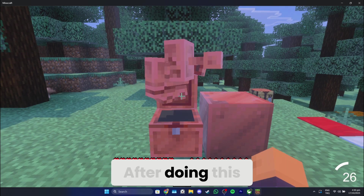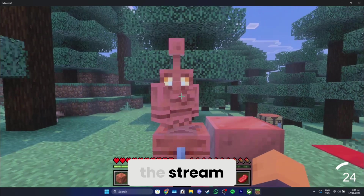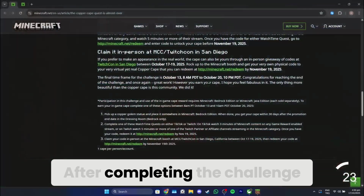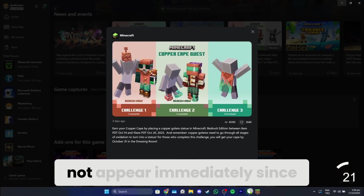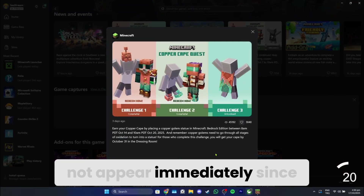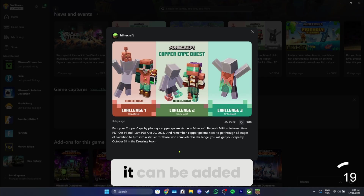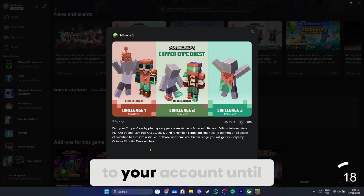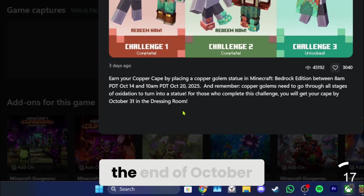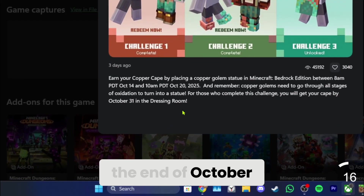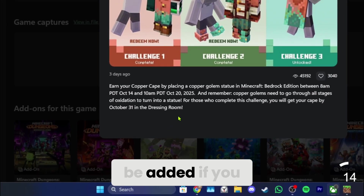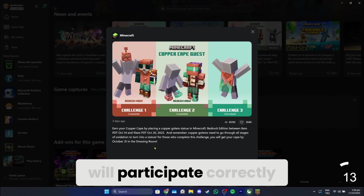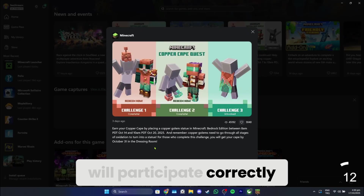After doing this, you need to watch the stream. After completing the challenge, the Copper Cape may not appear immediately since it can be added to your account until the end of October, but it will definitely be added if you participated correctly.